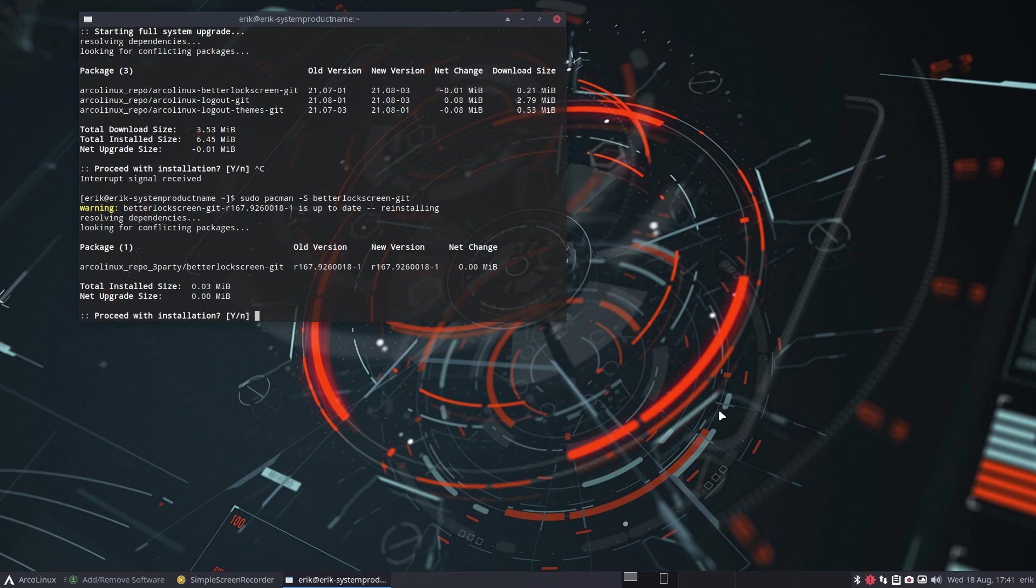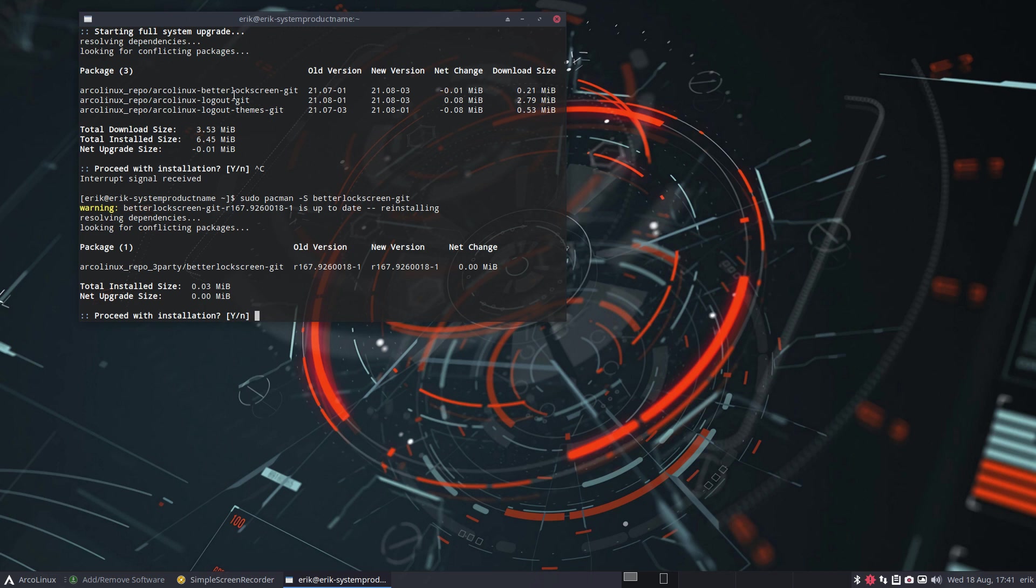Things need to be adapted. So we've done that now and the better lock screen git is there. The logout has been changed as well. And since we like the suite themes, so these colorful icons, that moved from here for the logout themes to the standard logout. So the themes, the suite themes will be there by default.